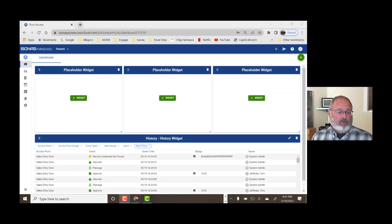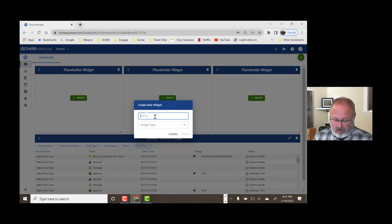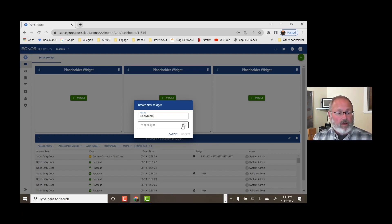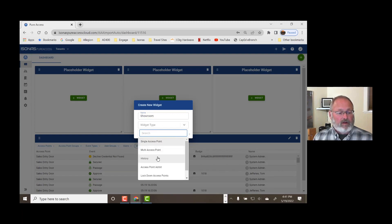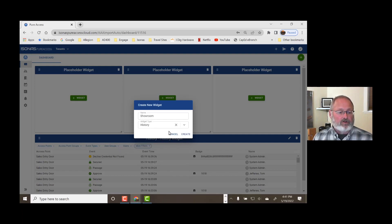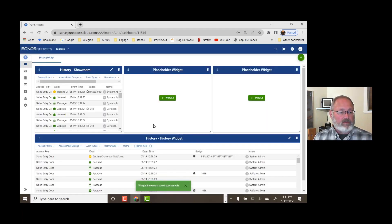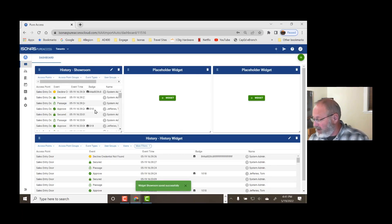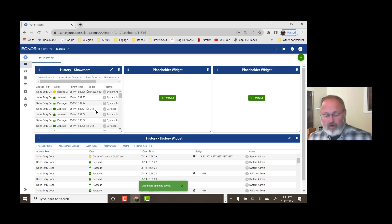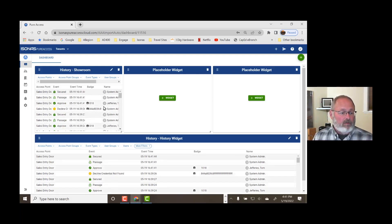Let's deal with the topic of a dashboard. A dashboard is simply a desktop that has information on it that's displayed. Now this is a dashboard that's been built by default. We can customize it by simply going here to the plus widget. Give it a name — let's call it the showroom entry or the showroom door. And perhaps we want to have history about everything that happens here on the showroom door, and we can create that. It's that simple. Now every time somebody presents an access credential, you see what's going on in the showroom door and you're able to monitor it on a moment-by-moment basis.